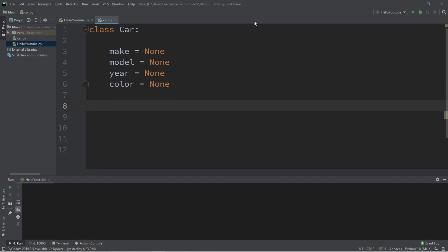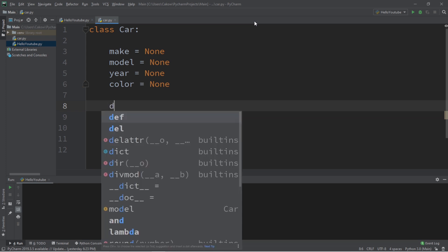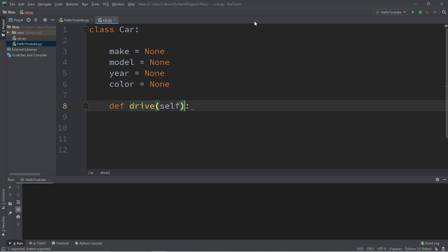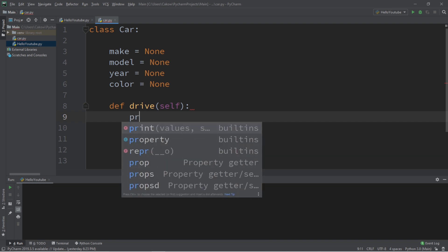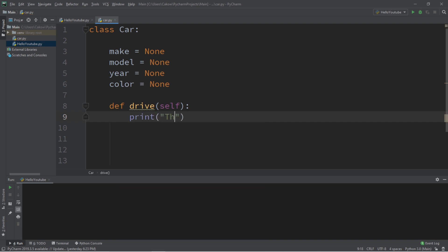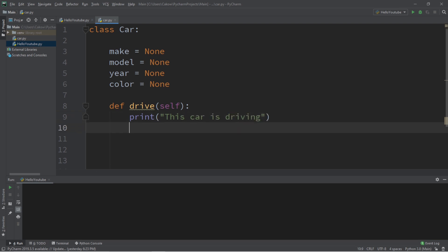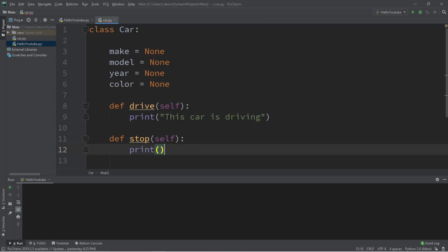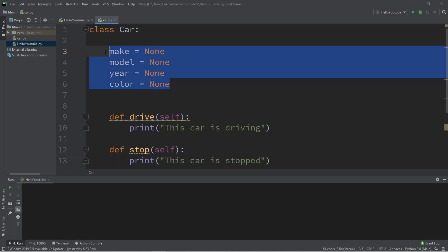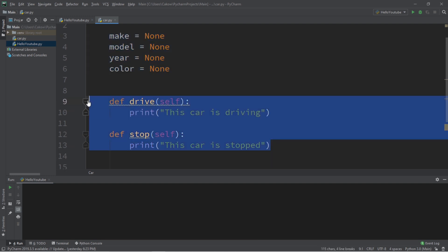Objects can also have methods — what kinds of methods could cars perform? Perhaps a drive method and a stop method. Let's define those. We write 'def drive(self)' — self refers to the object that is using this method. When we call this method, let's print 'This car is driving.' Then let's create a stop method: 'def stop(self)', and print 'This car is stopped.'